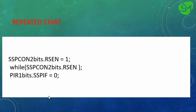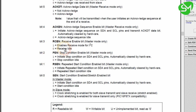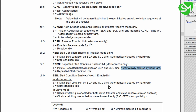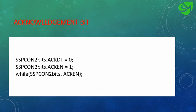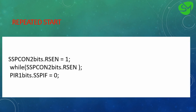For establishing the repeated start, the process is the same. We set the RSEN bit from the SSPCON2 register — that is the repeated start condition enable bit. This bit is also automatically cleared by hardware, so we wait for it to go low, and once it has, we clear the SSPIF flag from the PIR1 register.